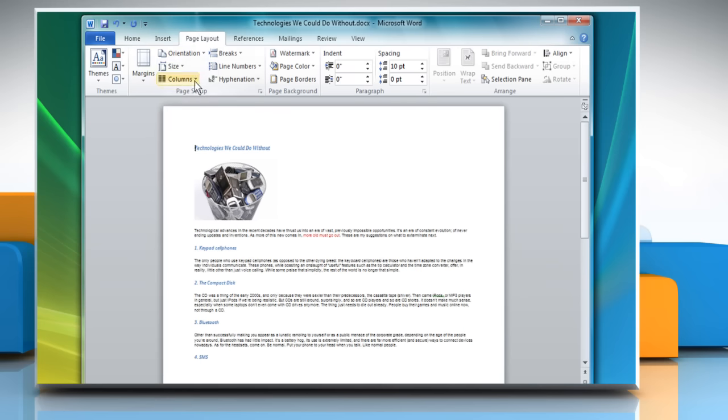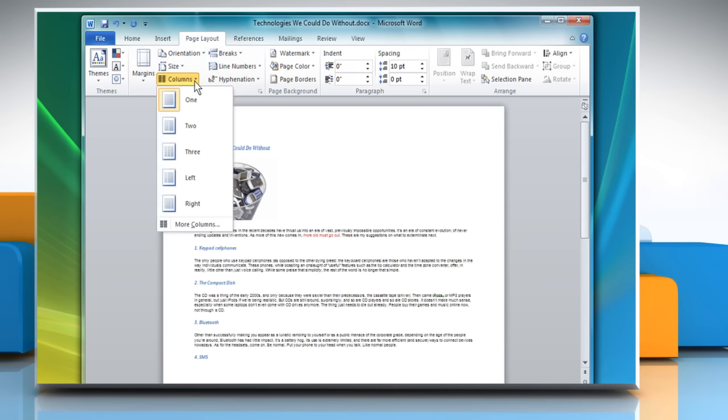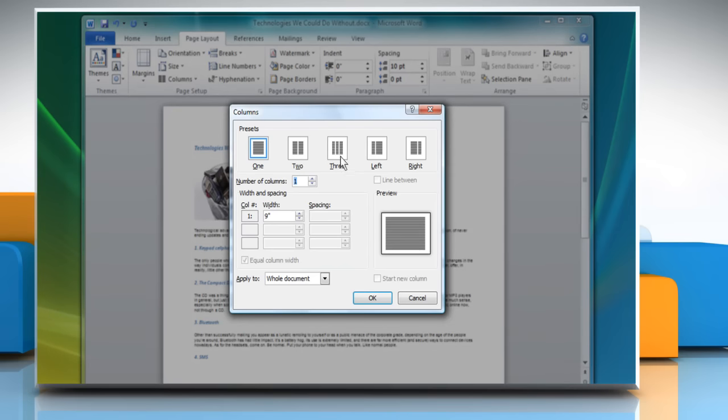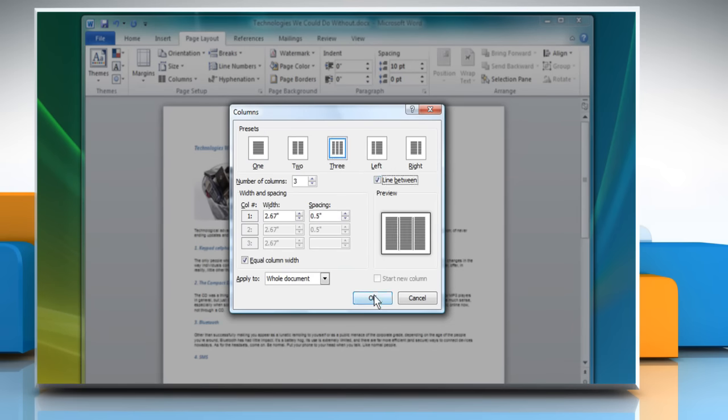Now click on Columns and select More Columns from the list of options. The Columns dialog box will open. Here select three under Presets. Check the box for Line Between and then click OK.